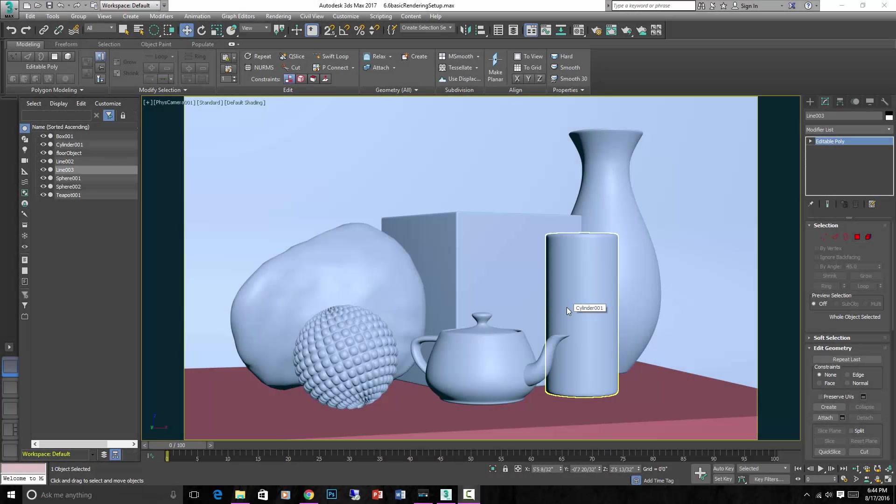All right, we rendered the basic scene, but now let's focus more on the lighting part of it. So far we've just put in a simple light, but now I want to explain more about lighting and maybe we can experiment with some different types of light.